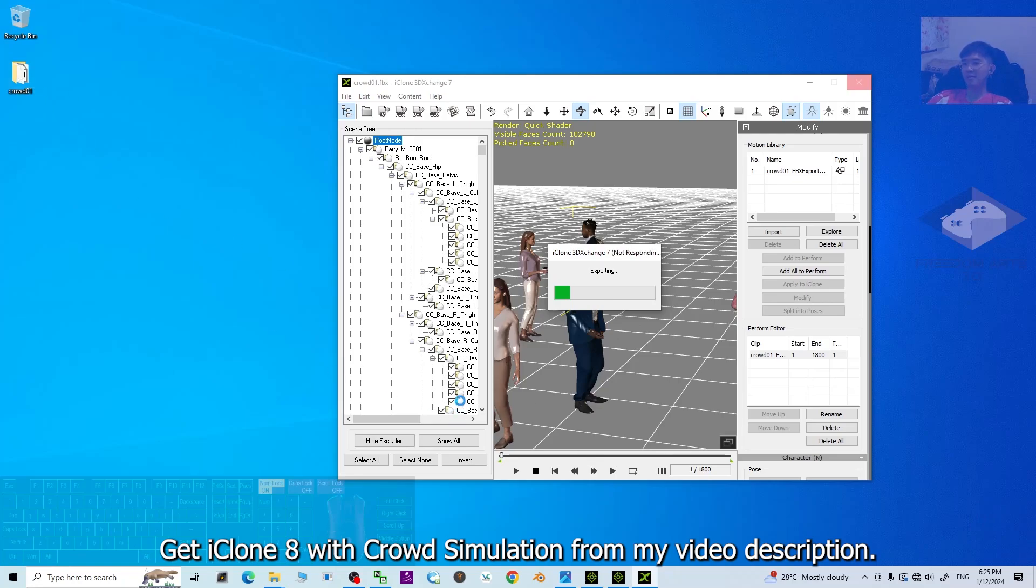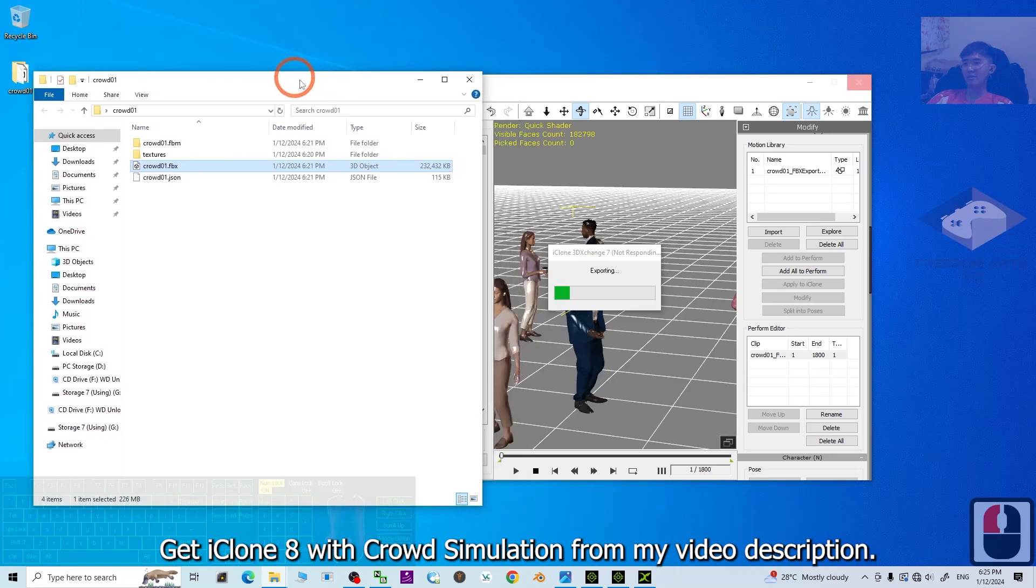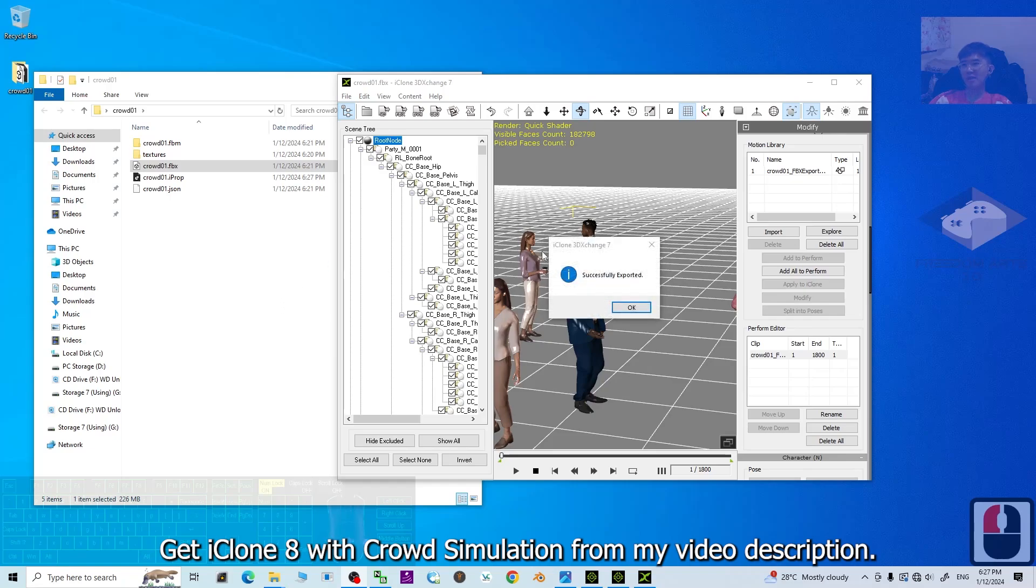Now, it is exporting. You have to just wait for a while. Now, it is almost done and successfully exported. Now, it's really done.